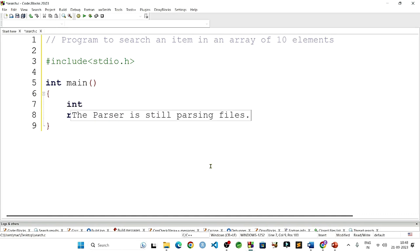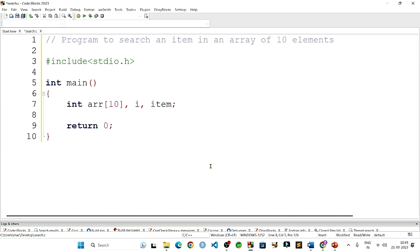I will declare some variables: int arr[10] - arr is the name of the array and 10 elements will be there. We will take these 10 elements from the user. And then a variable i to run the loop and specify the index, followed by another variable item that will take the item that is going to be searched inside the array.